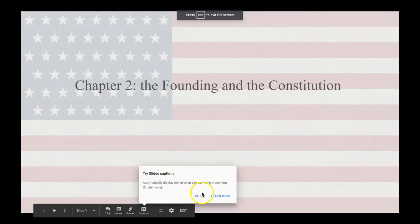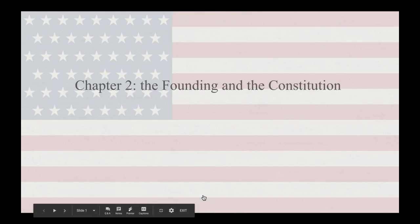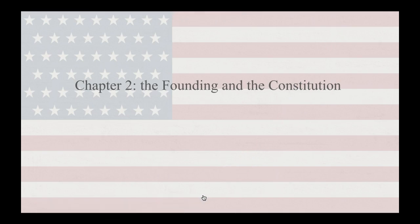All right, everybody, welcome. We are going to be looking in our textbook, our yellow We the People book by Ginsberg, Lowy, Weir, Tolbert, and Spitzer, the 11th Essentials Edition at Chapter 2. Chapter 2 deals with the founding and the Constitution. We're going to skip over Chapter 1 for time's sake, and move right forward into the founding and the Constitution.